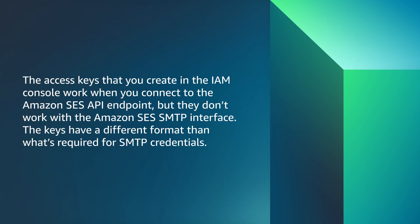The access keys that you create in the IAM console work when you connect to the Amazon SES API endpoint, but they don't work with the Amazon SES SMTP interface. The keys have a different format than what's required for SMTP credentials.